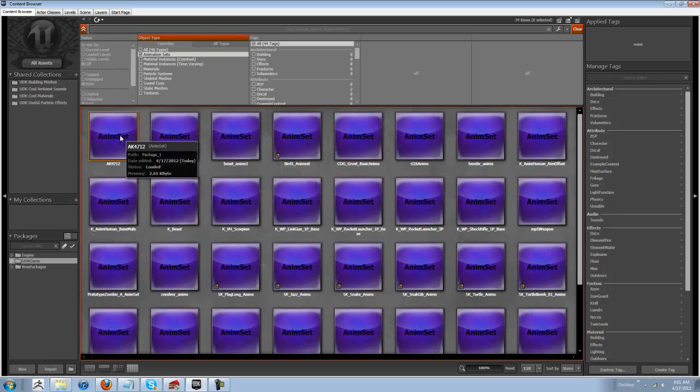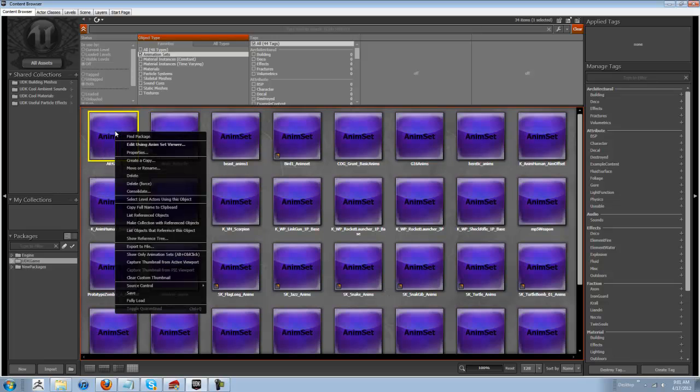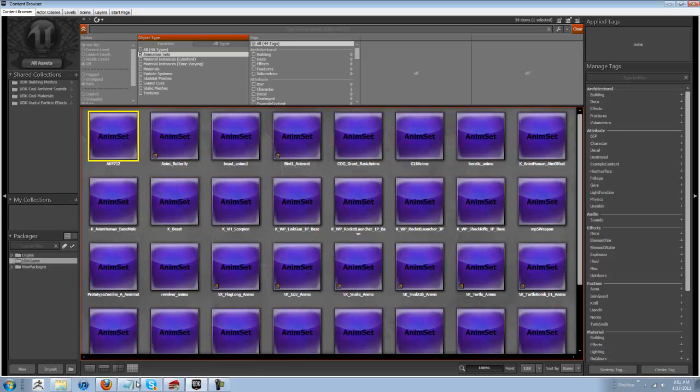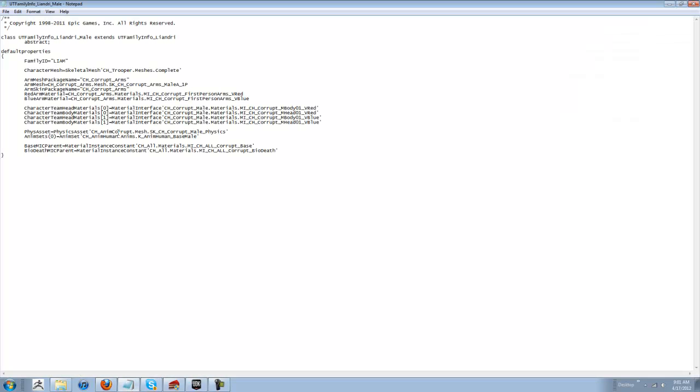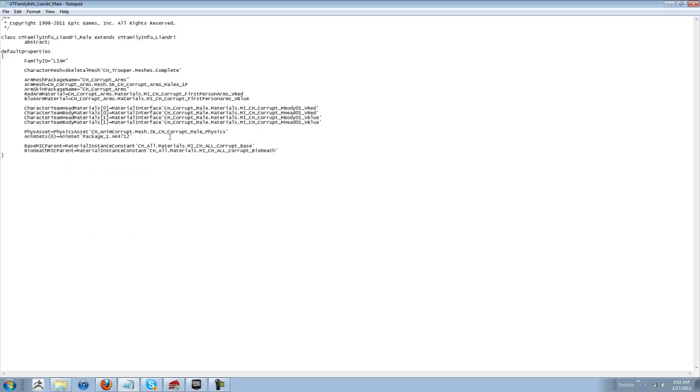So, you simply, and I'll just use this as a reference, you find your animation set that you have ready. Same thing, you would go to copy full name to clipboard. Come back into here. See where it says animation sets, right where I have the equals, I want you to delete all that out. Right click, paste. Now your animation set is done.